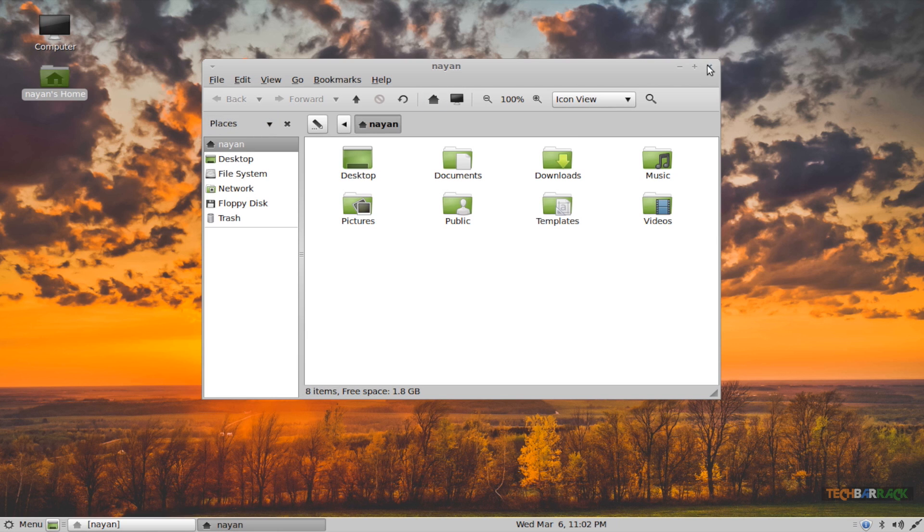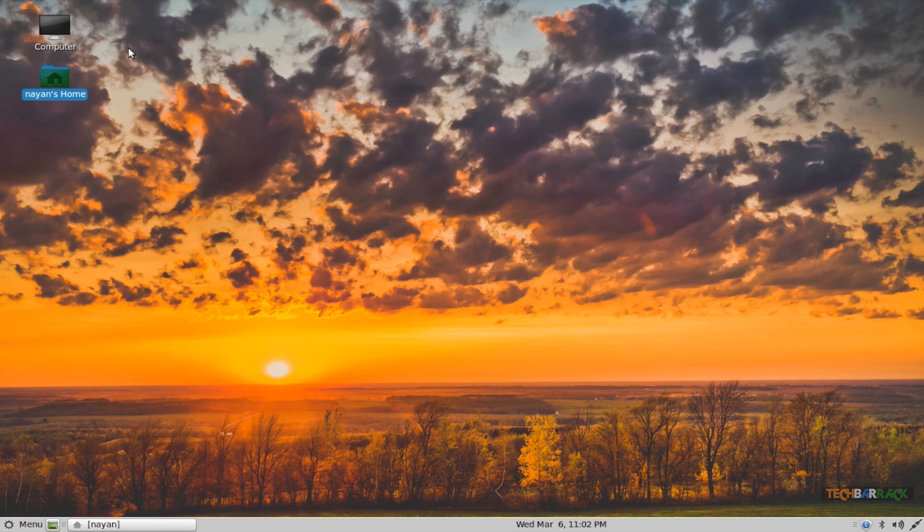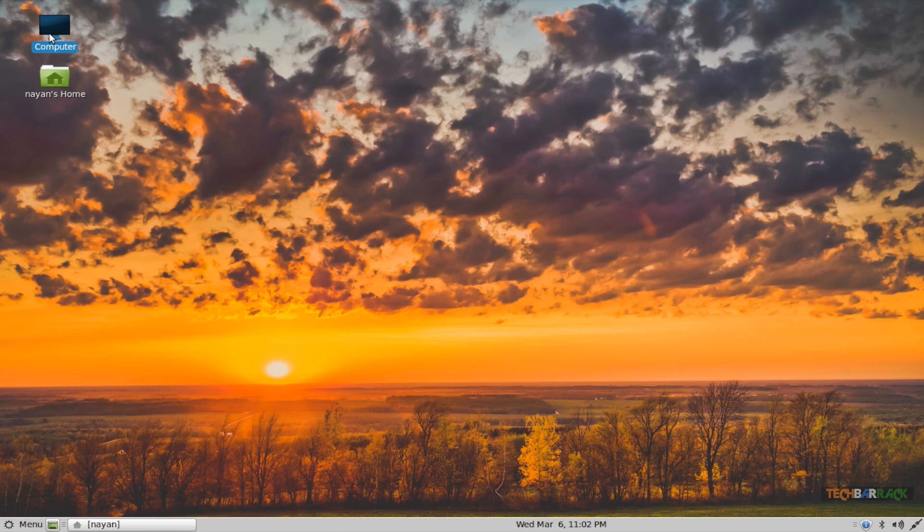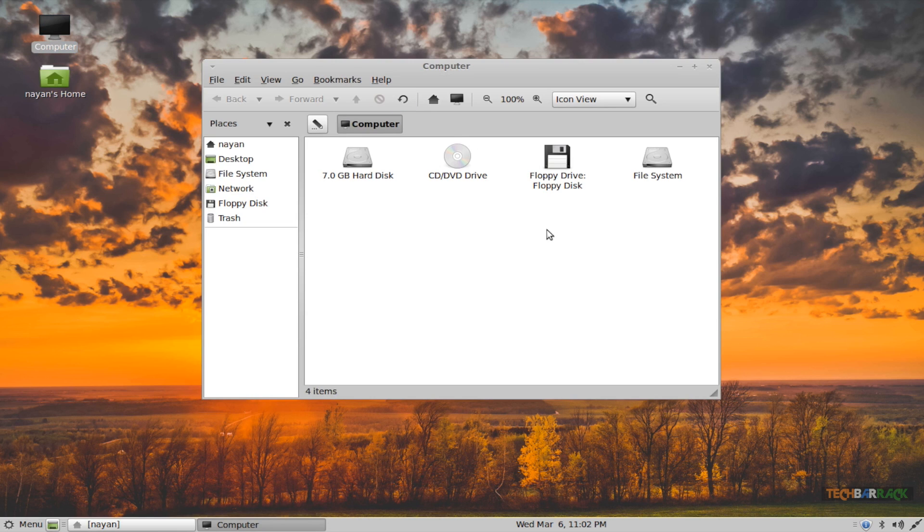The my computer provides me with my hard disk. I can access my hard disk files, my file system, that's my operating system files, my CD drive, and even my floppy disk.